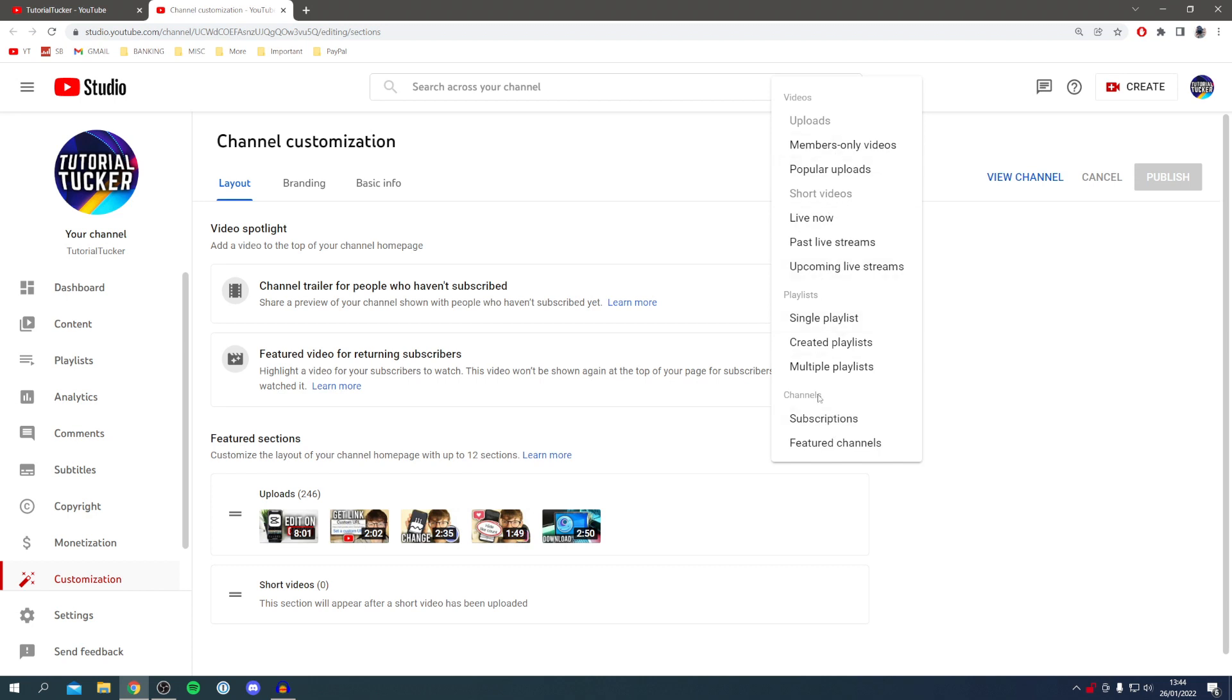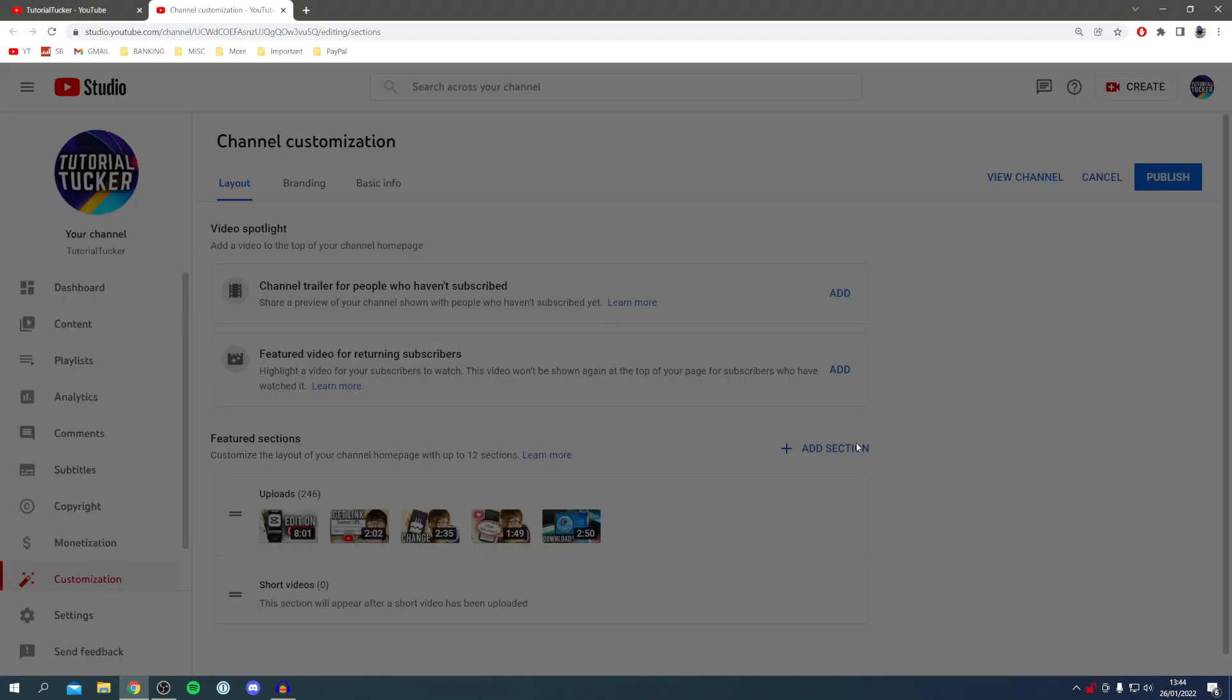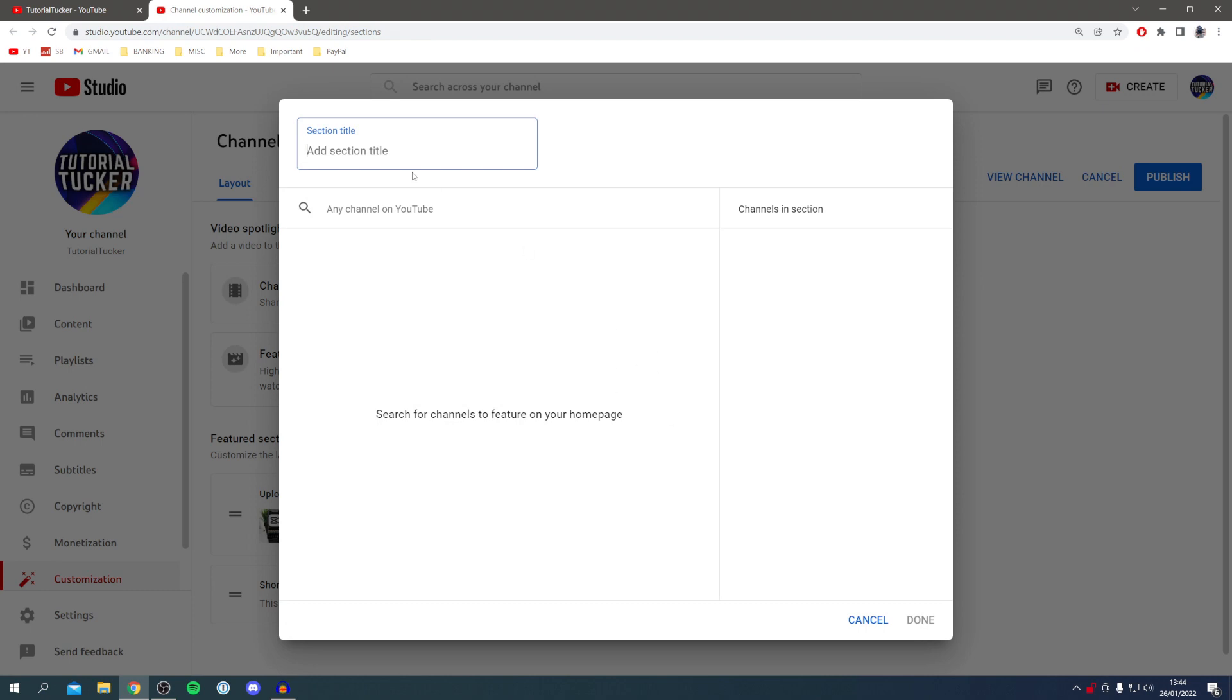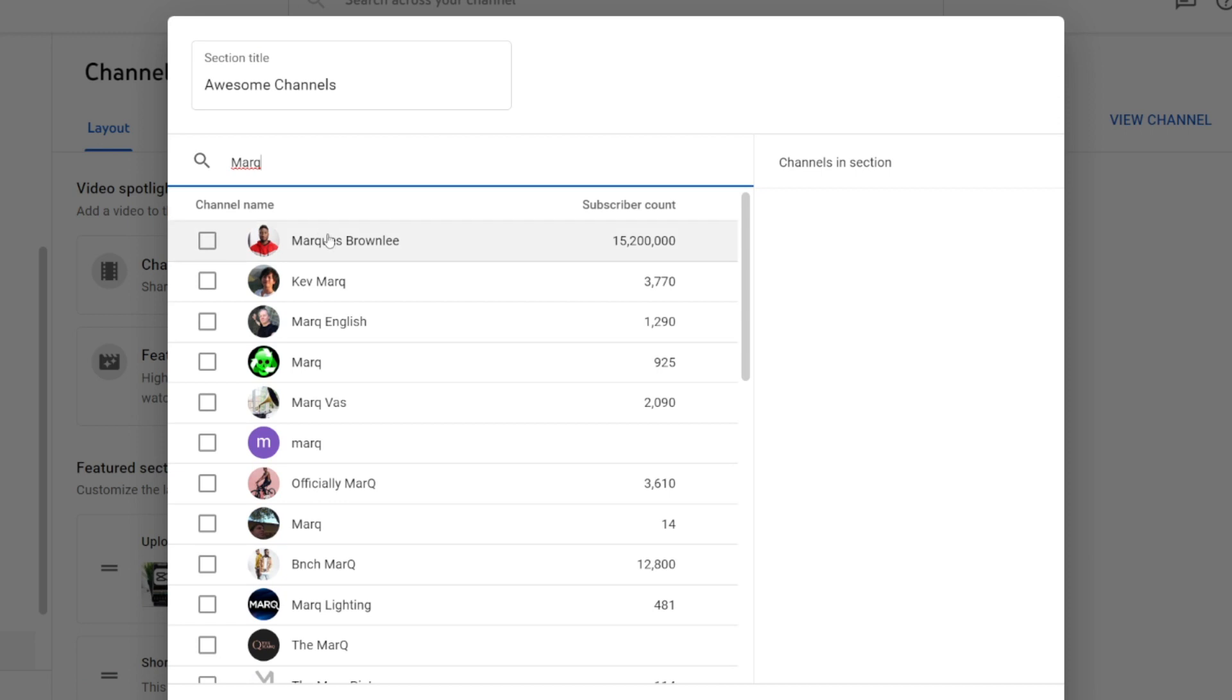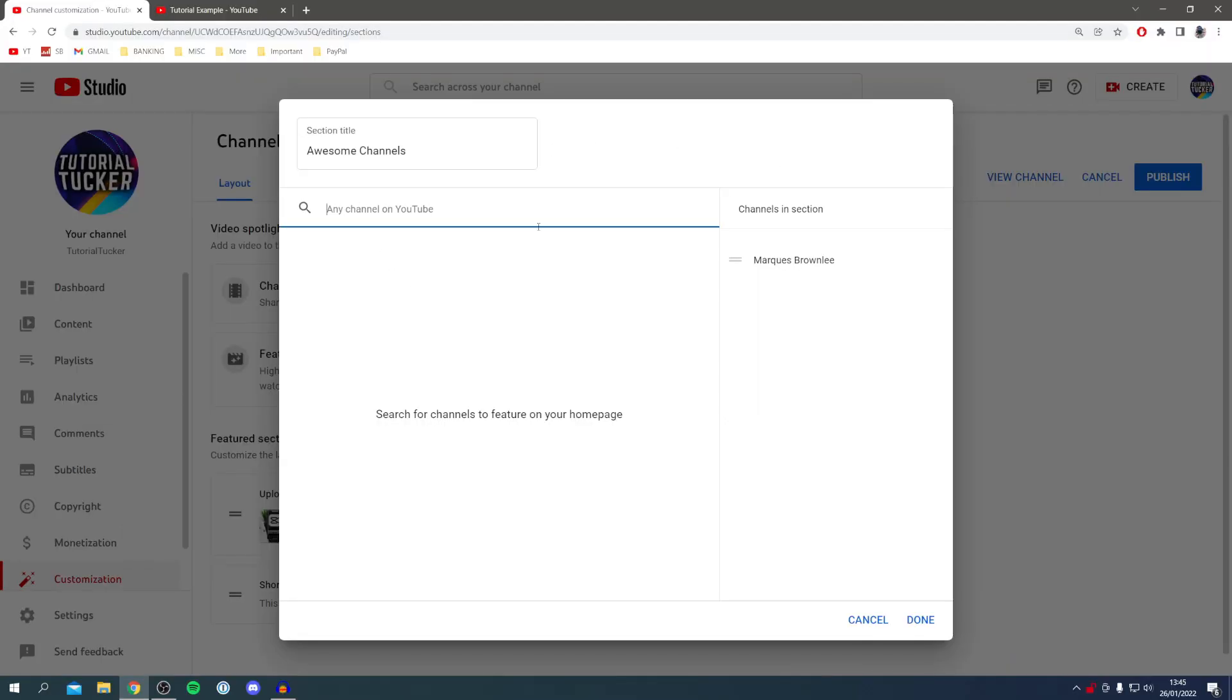Come under channels, you may have to scroll a bit, and click on featured channels. As you can see here, I can name the section. I named this awesome channels. Let's search some channels. I'm going to add a popular YouTuber known as Marques Brownlee, so I'll search Marques just like so.